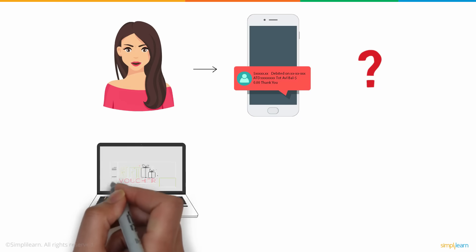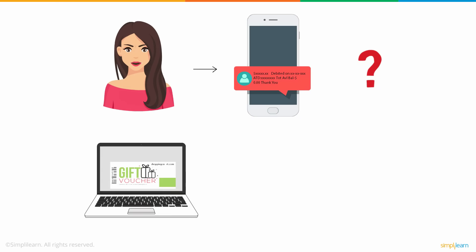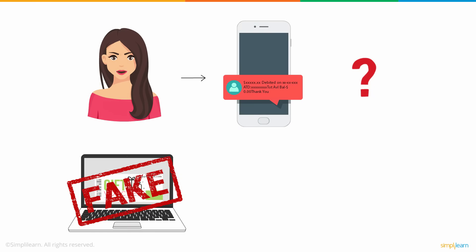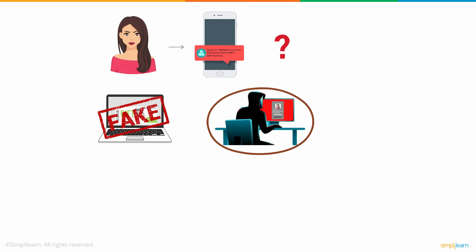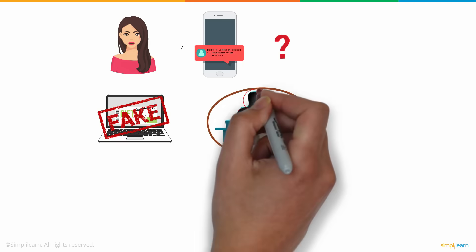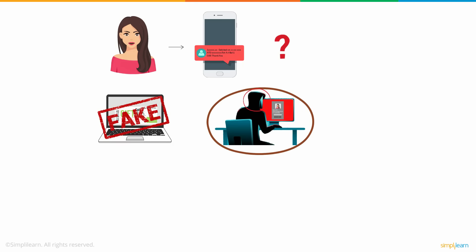Well, yes, the email she received was fake. Anne's shoppingcart.com account witnessed unauthorized access from a third party. This type of attack is known as a cyber attack, and the person who carries it out is called a hacker.